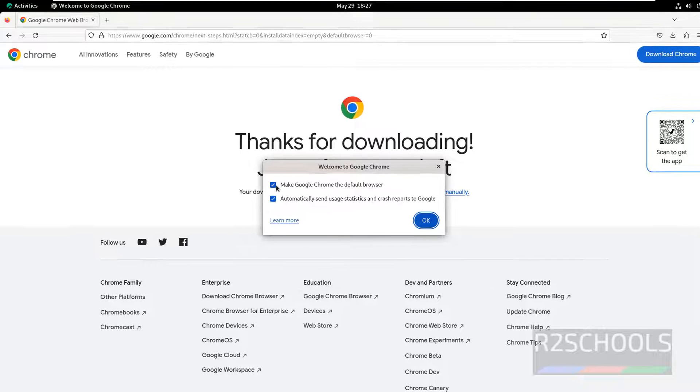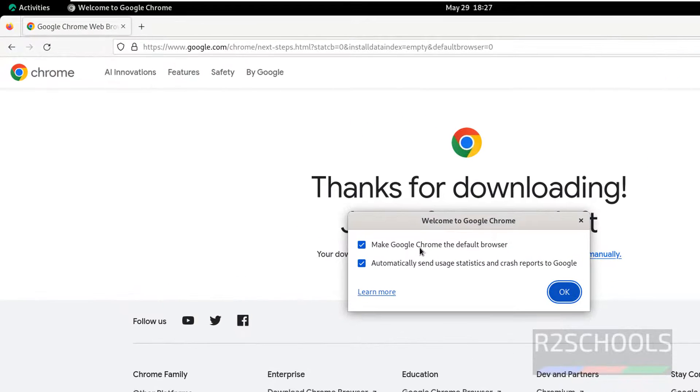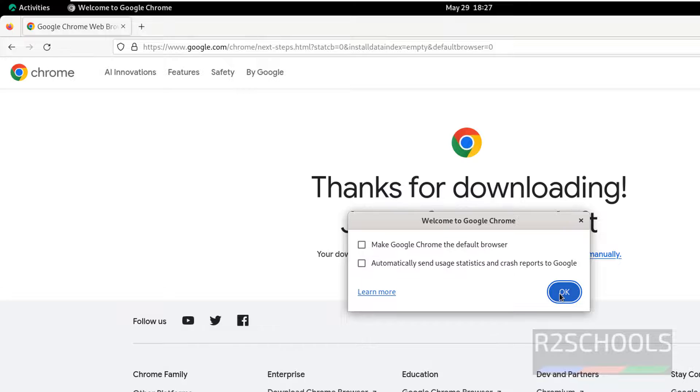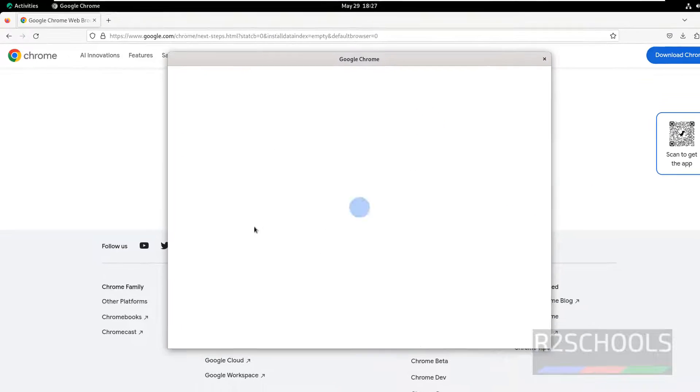It is asking us to make Google Chrome the default browser. At present I don't want that. Automatically send usage statistics and crash reports to Google - I don't want both. Click on OK.